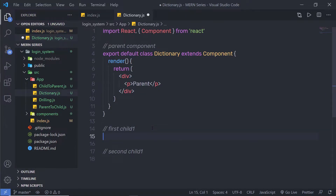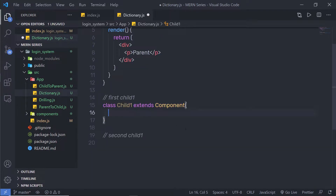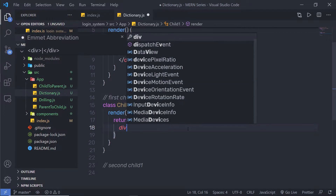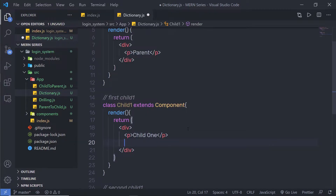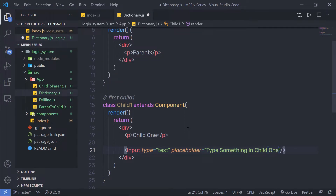Inside the first child, I'm going to create a component. I'll say class Child1 extends Component. To create a component, you need to extend the React component class. Inside Child1, I'm going to create JSX — I'll add a render method with a return statement, returning a div. Inside this div, I'll add a paragraph saying 'child one', and just outside that paragraph, I'll add an input tag of type text with a placeholder: 'Type something in child one'.